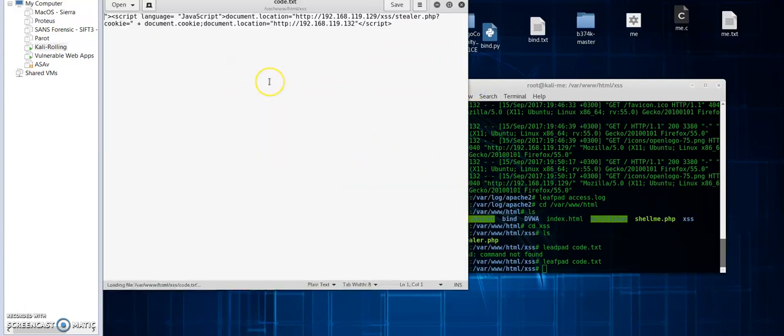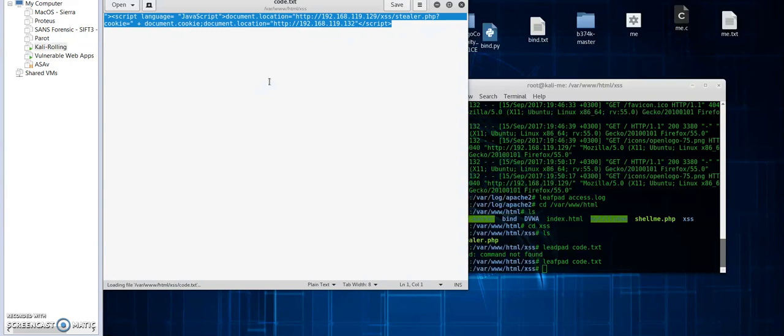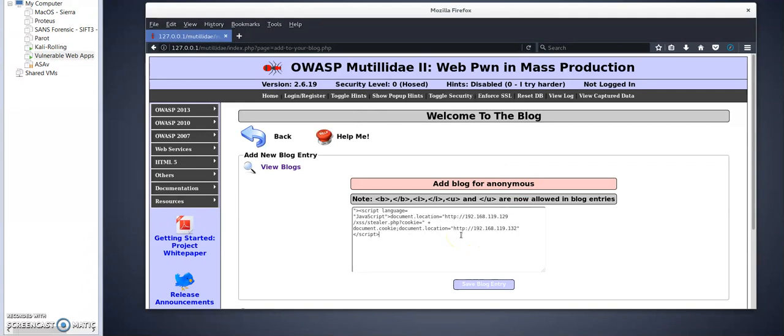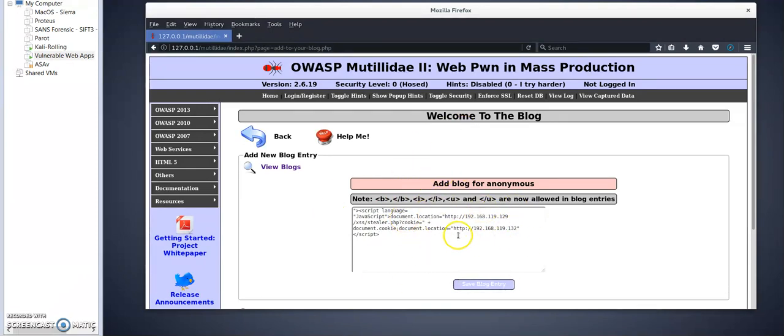Let's see how this goes. Let's first get our script from my attacking machine. Okay, my script, I have typed it here. I'm gonna copy my script.